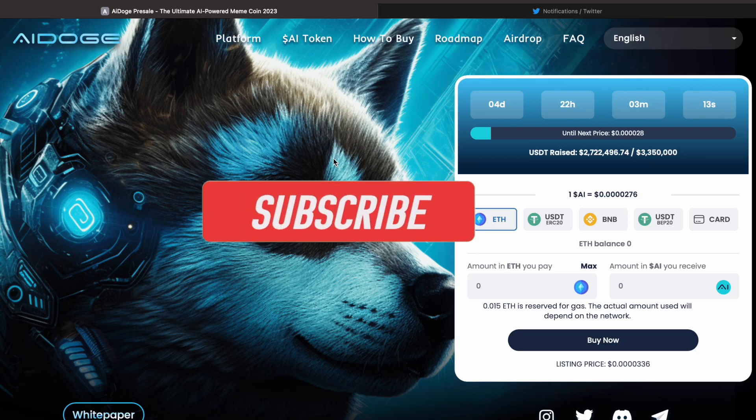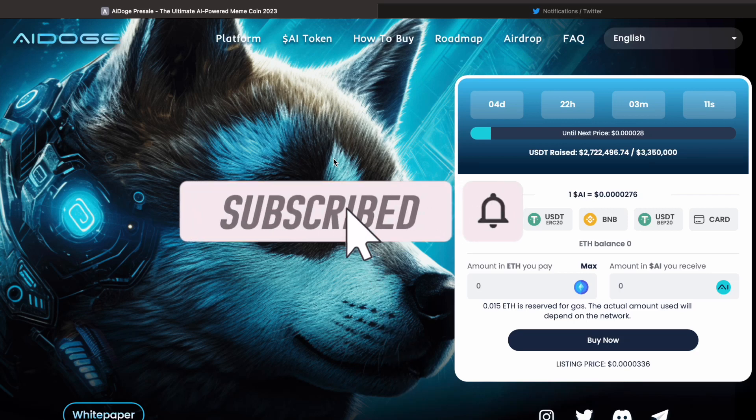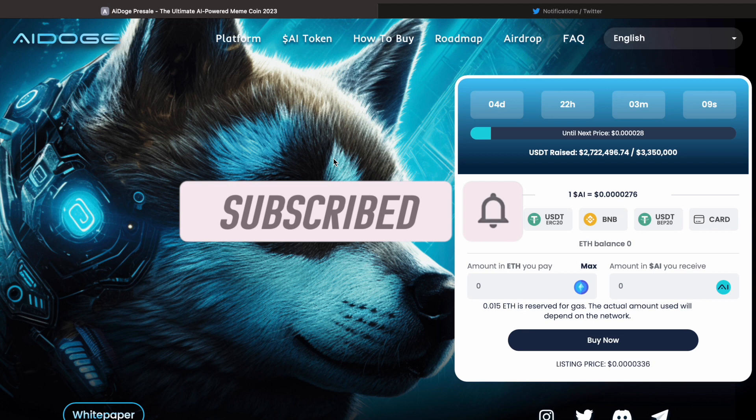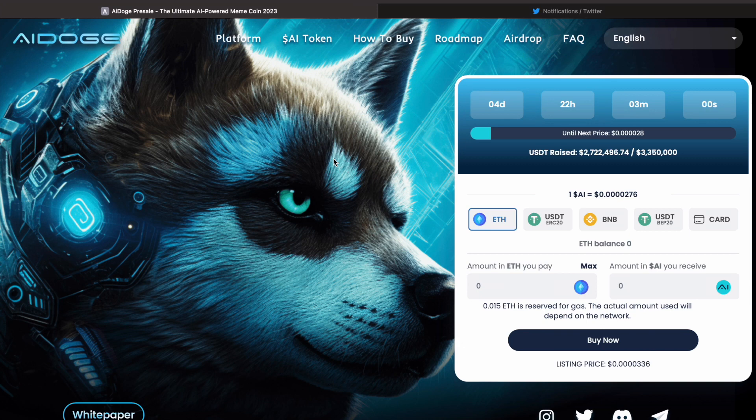Hey guys, it's your boy Lex Money Crypto, and today we're jumping back into AI Doge. We previously did a video on AI Doge in our three-minute meme series and highlighted that these meme coins are extremely risky to get into.